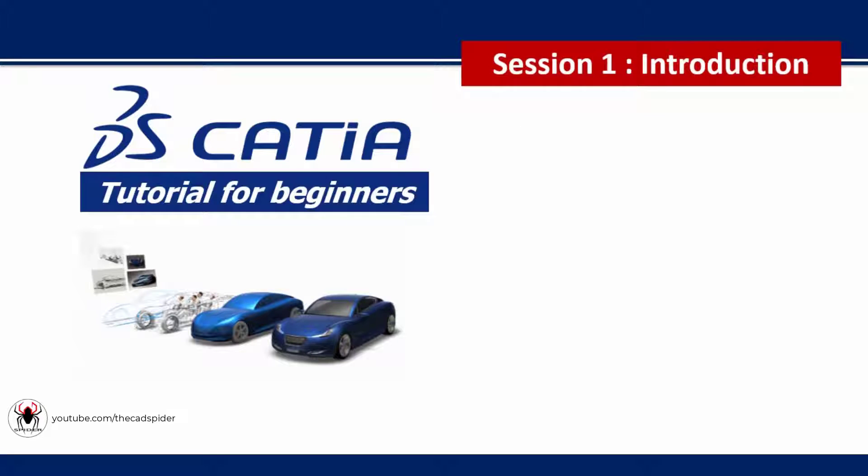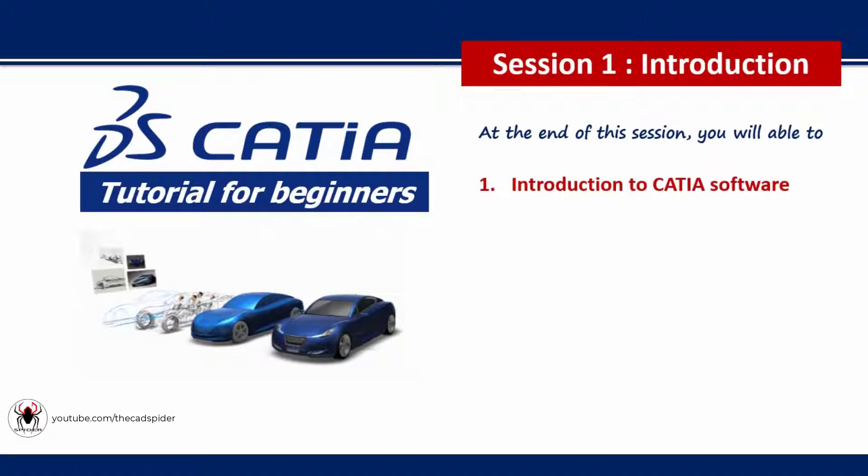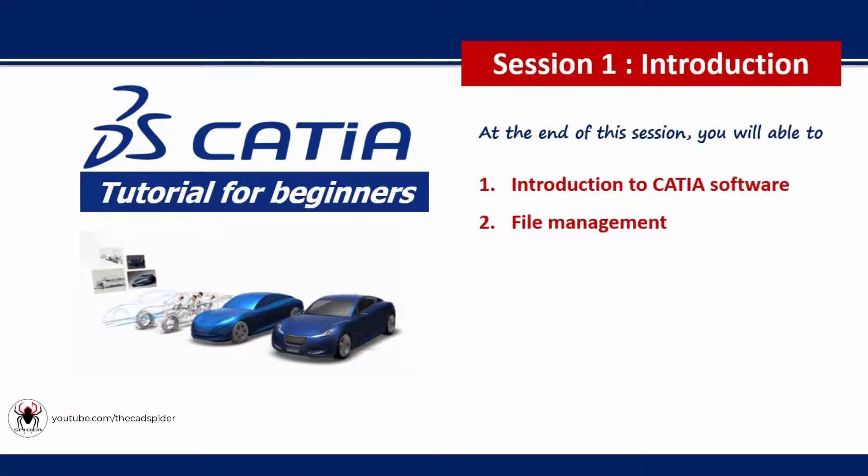Hi friends, today we start CATIA tutorial series for beginners. In this session, we start introduction of CATIA software, file management, and CATIA graphical user interface.